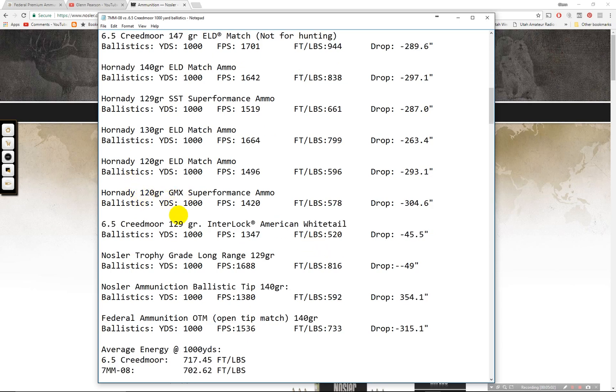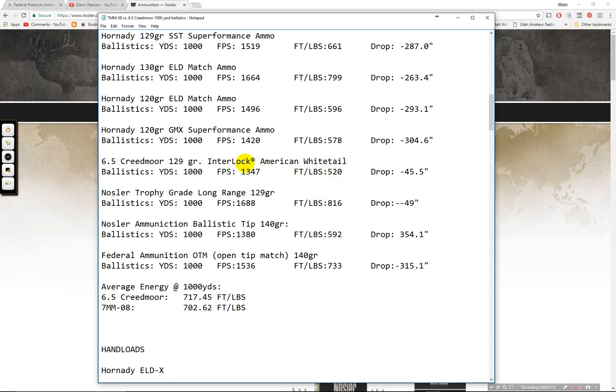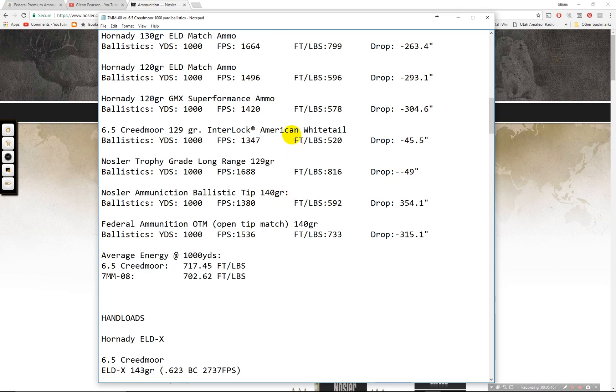The 120 grain GMX hunting round. 578, 304. It looks like I did not get the drop in there. I apologize for that. This American whitetail, 520. This would be good for deer. I'd say out to 500 yards maybe. Probably 200 to 300 would be better. And then the trophy grade long range. This is from Nosler. 816 foot pounds, 49 inch drop. That's at 500 yards. So you're going to be about five times that.